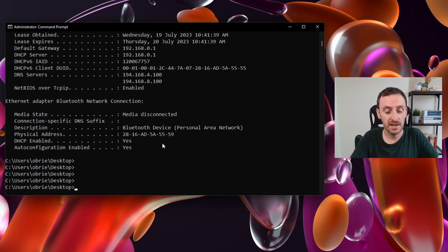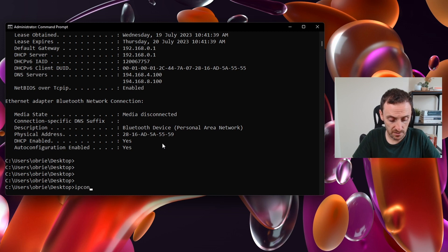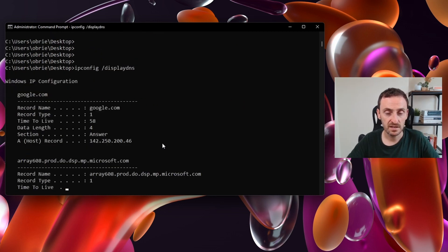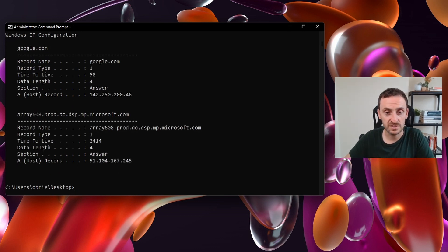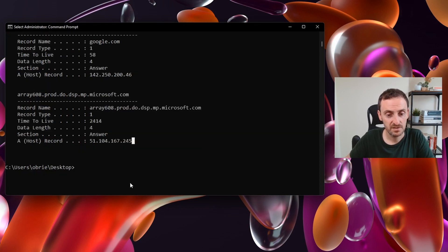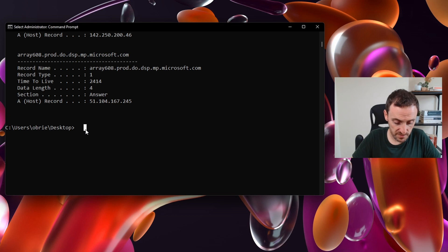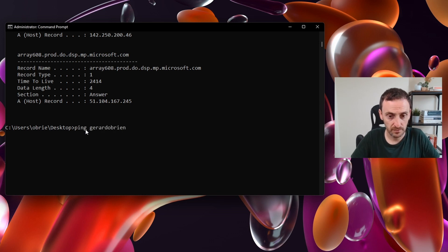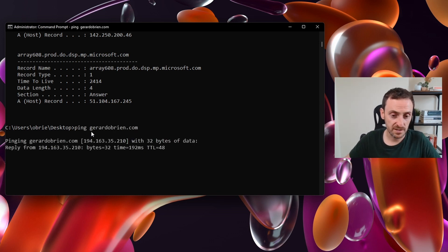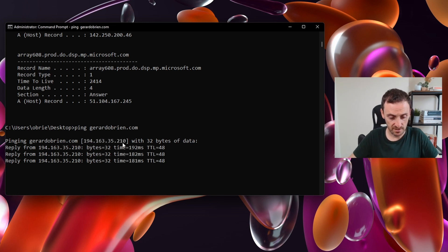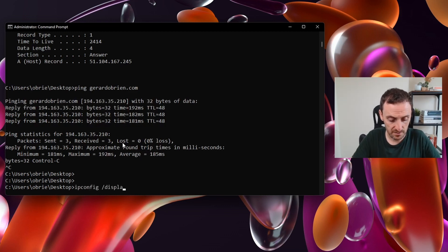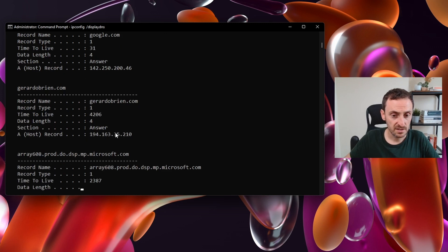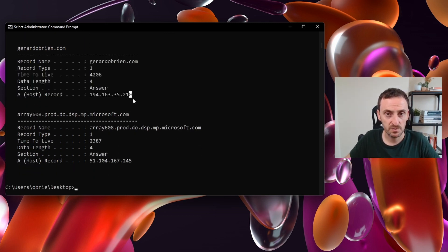If you wanted to look up the DNS cache on your machine, you could do ipconfig /displaydns. This will show you the DNS cache on your local machine. You can see that google.com has been resolved to this IP. If I was to look up ping.gerardbrand.com, you can see now it's resolved the DNS name to this IP. And if I go back in here, type in ipconfig displaydns, you can see that this is also in this address now. This is also being captured.